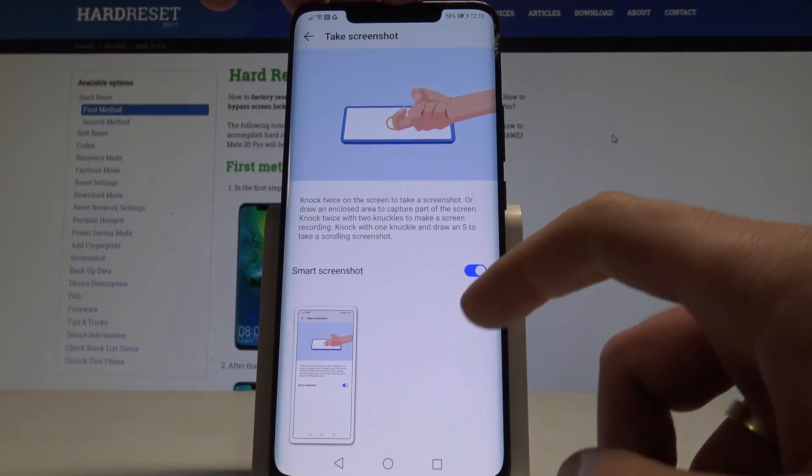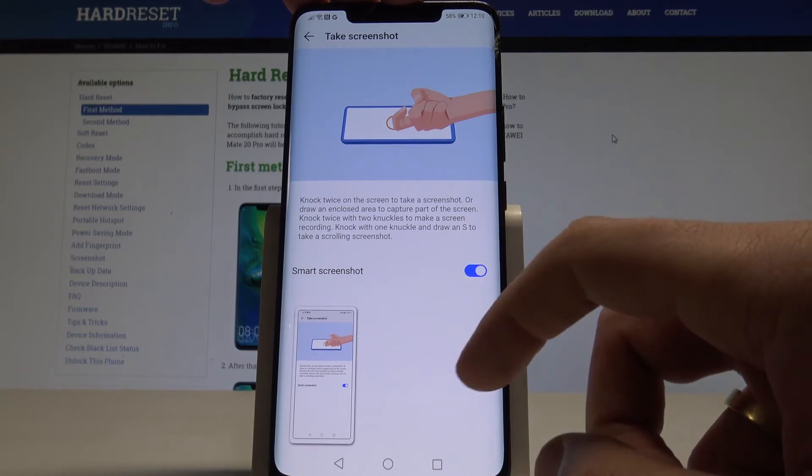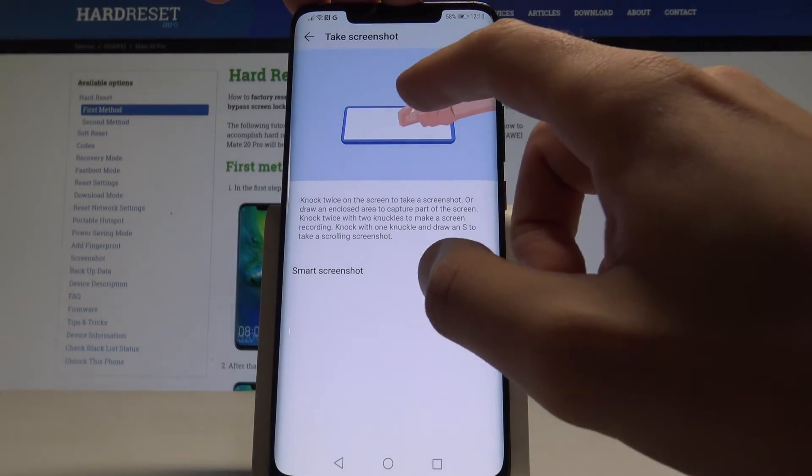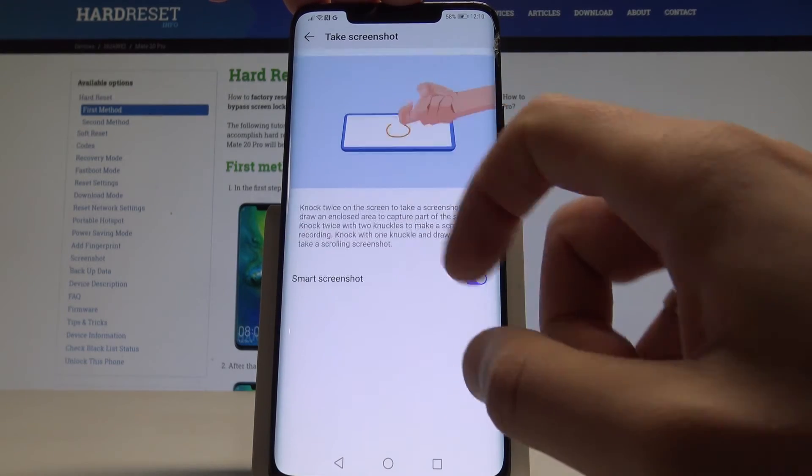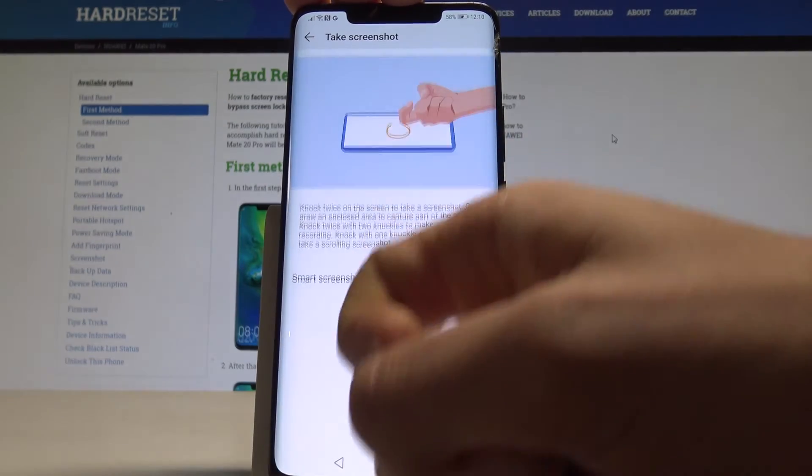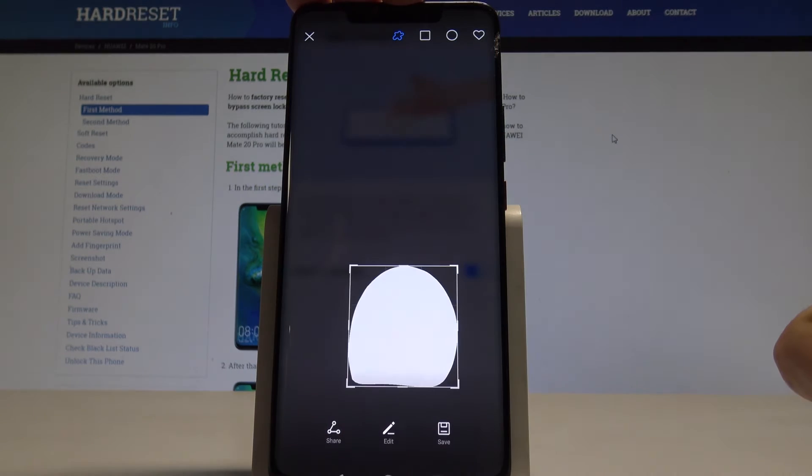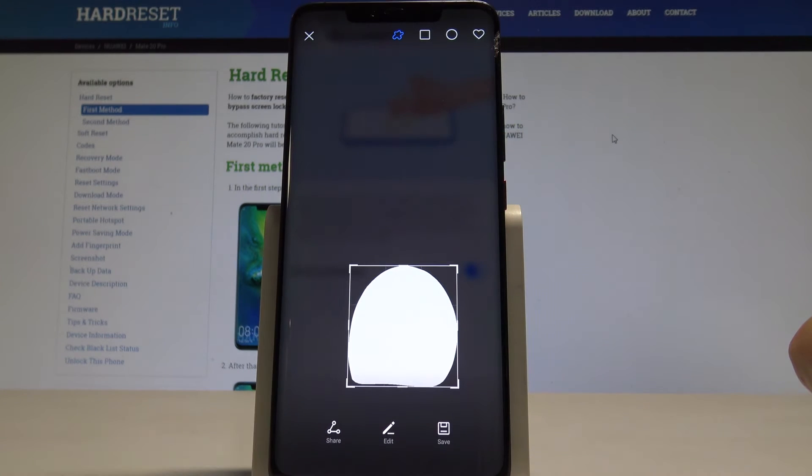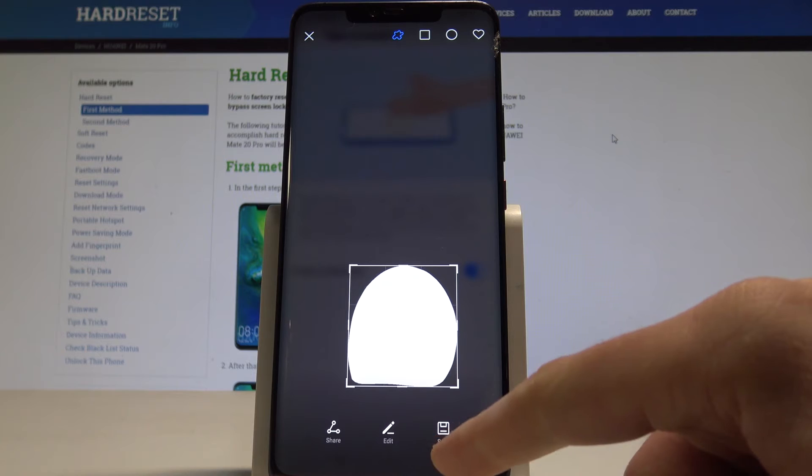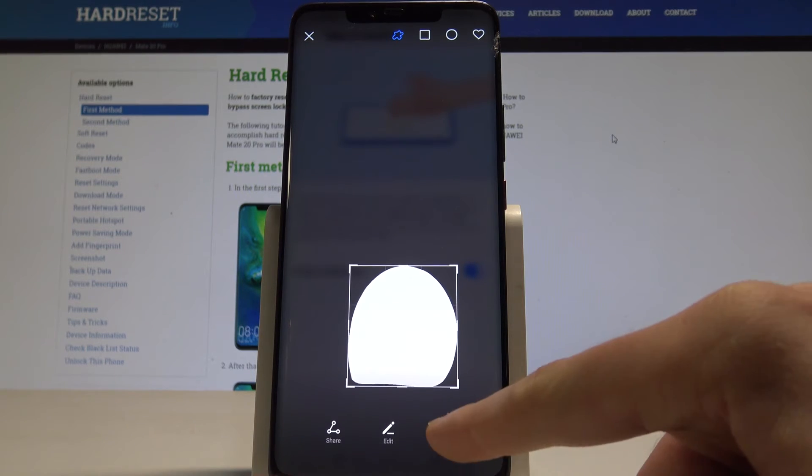You can also screenshot some area by using enclosed writing. Let me show you, just draw some enclosed area and you can save it if you would like to. Let me just tap save.